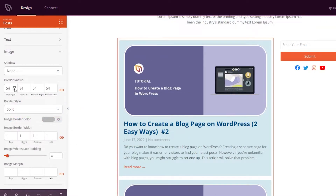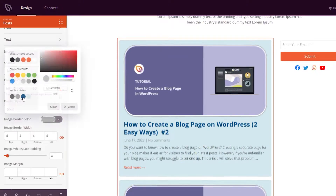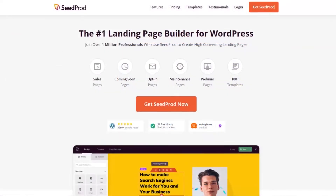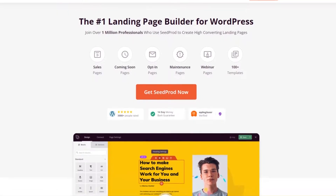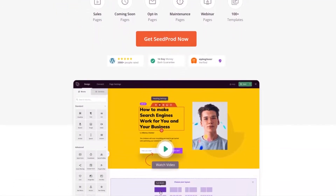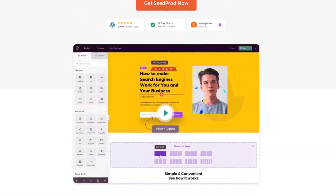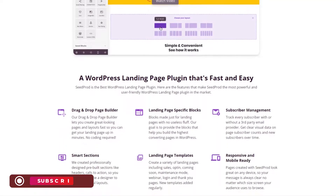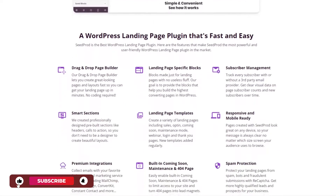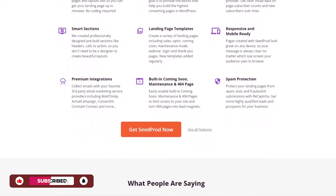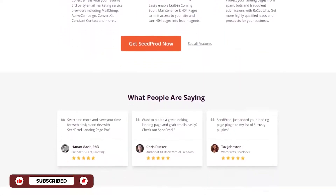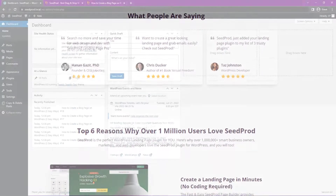SeedProd is the best website builder for WordPress. Its drag-and-drop page builder lets you create landing pages and flexible website layouts without code. SeedProd also includes a theme designer to customize your blog page, sidebar, and more. As a result, you can create a separate page for blog posts and tailor it to your brand without hiring a developer. Let's jump into how to create a blog page on WordPress with SeedProd.